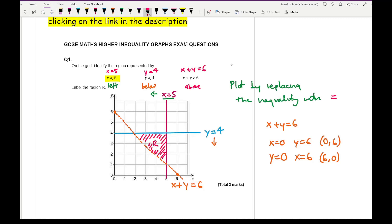It might not always be the triangle — the larger pentagon shape you can see could also have been the region R, depending on the inequalities.